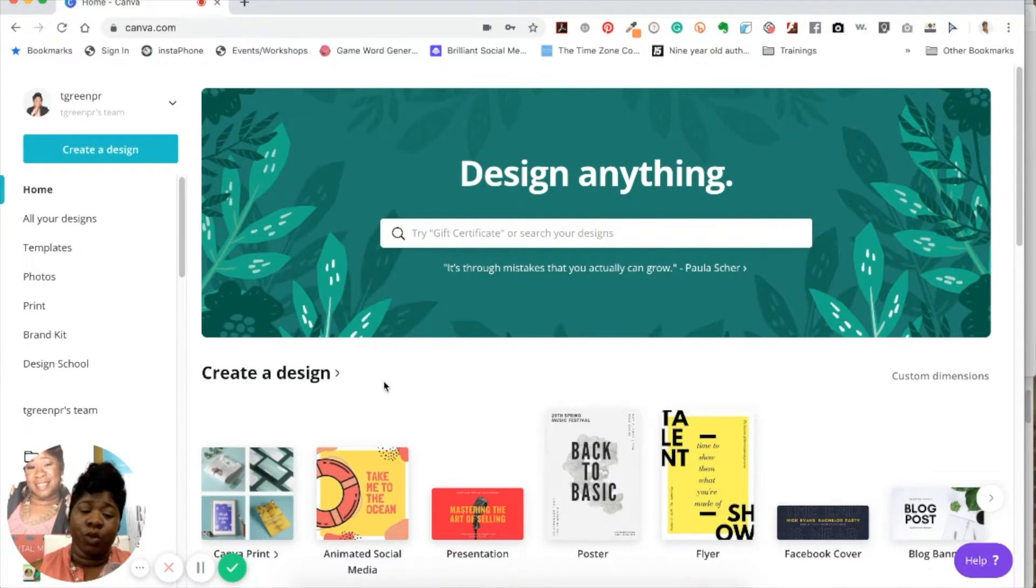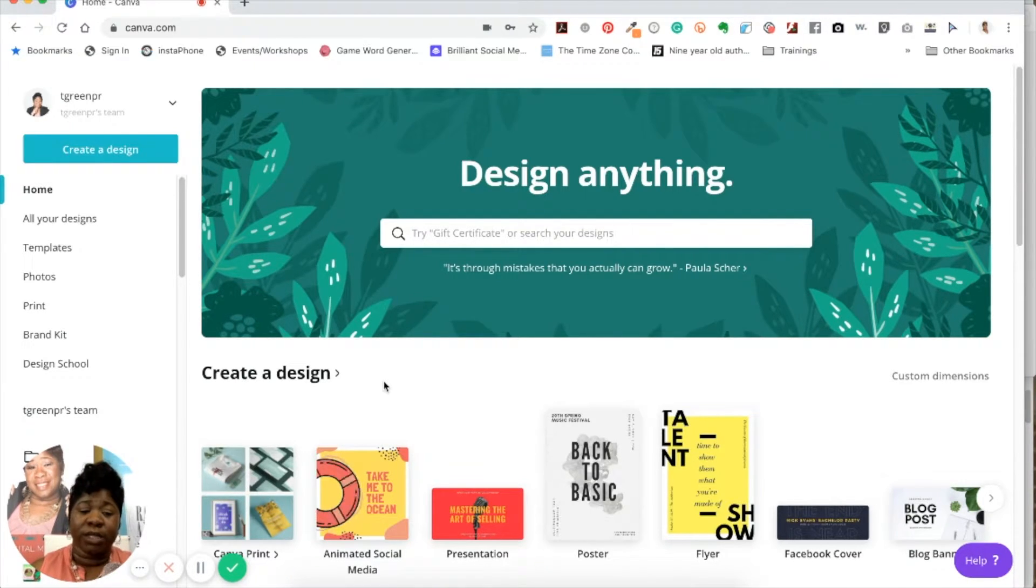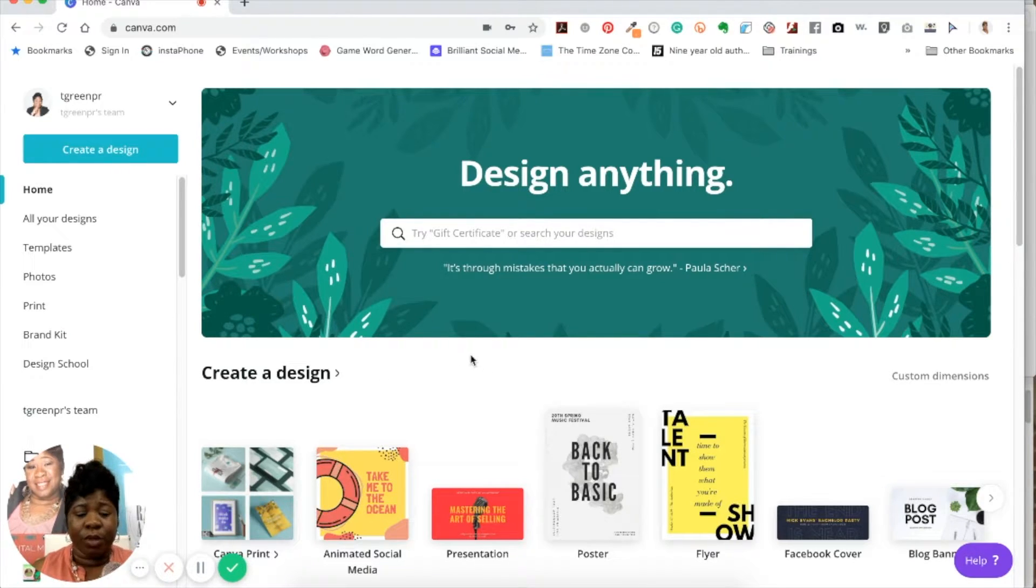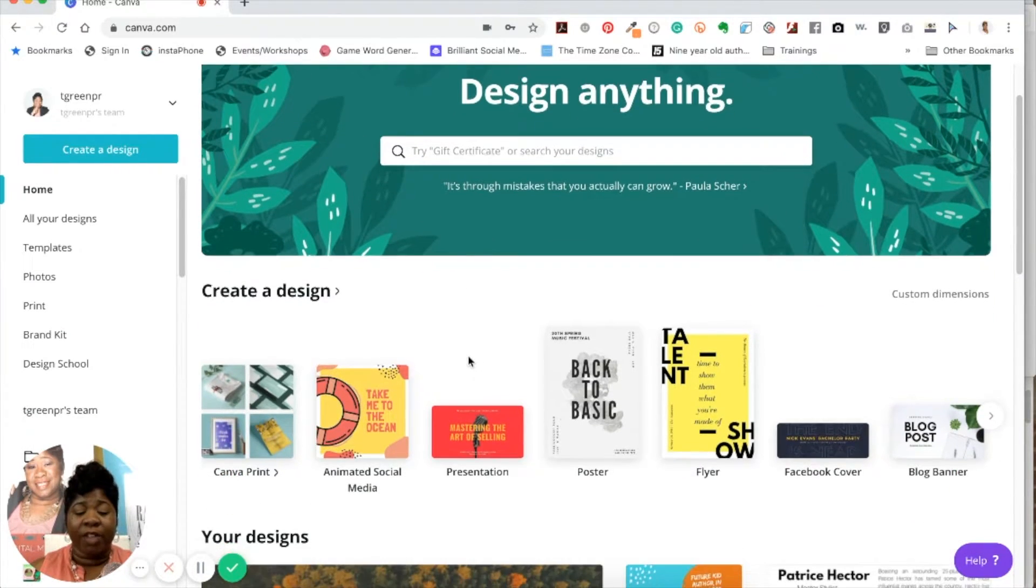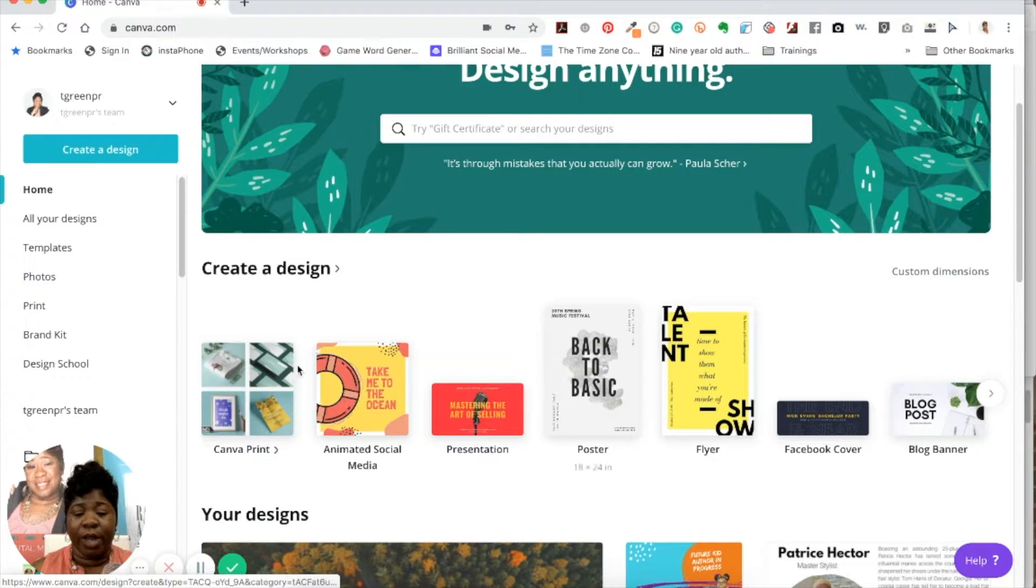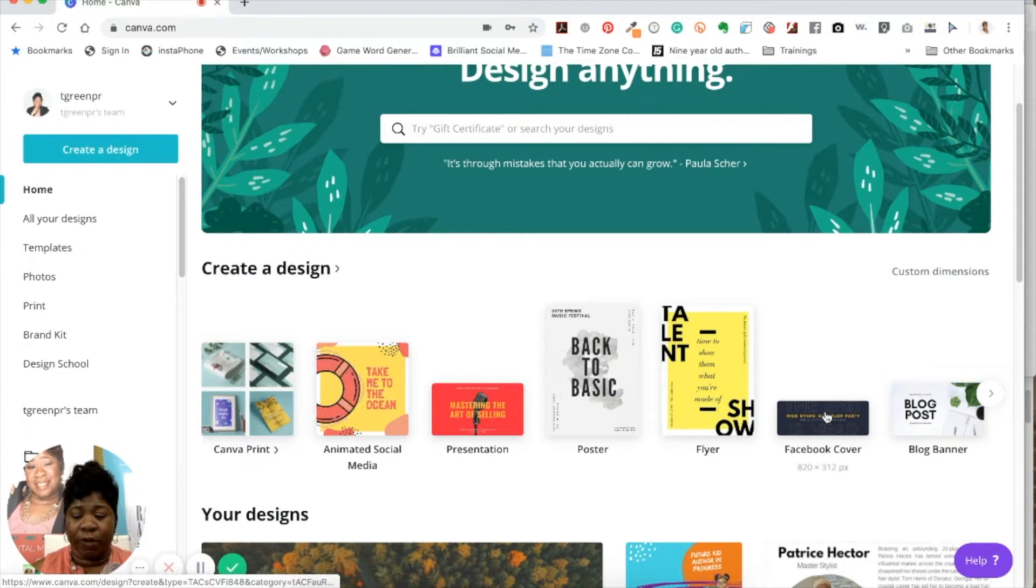And it's a tool that you really want to use to help you create more designs. And you don't have to be a designer. So as you can see, they have templates already. So once you click, now we're going to go click on the Facebook cover photo.